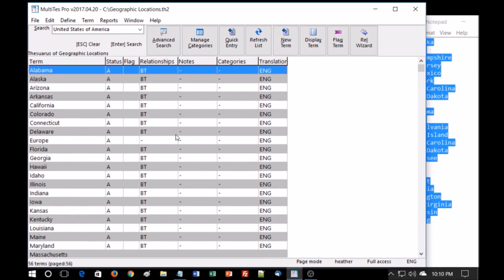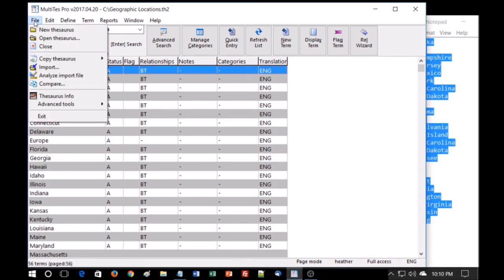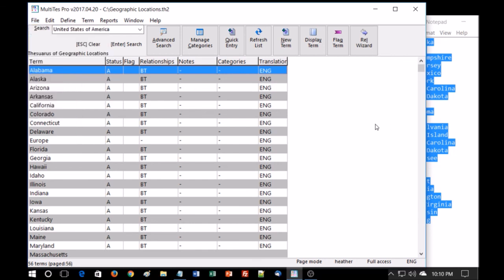You can also add a lot of terms and relationships at the same time by using the import feature under the file menu. But we're going to do that in another lesson. So this brings us to the end of lesson one.